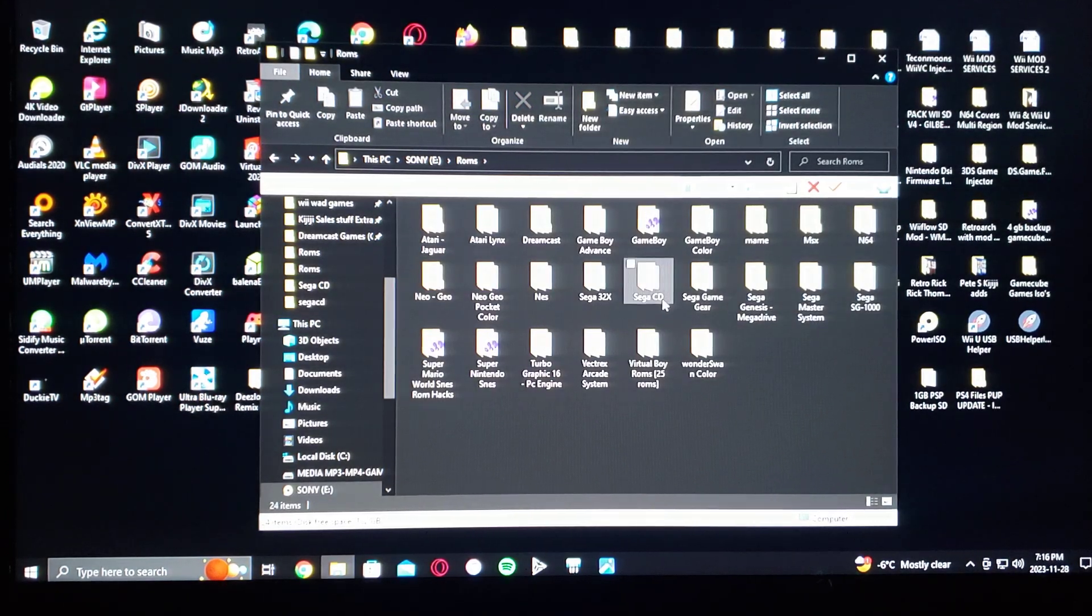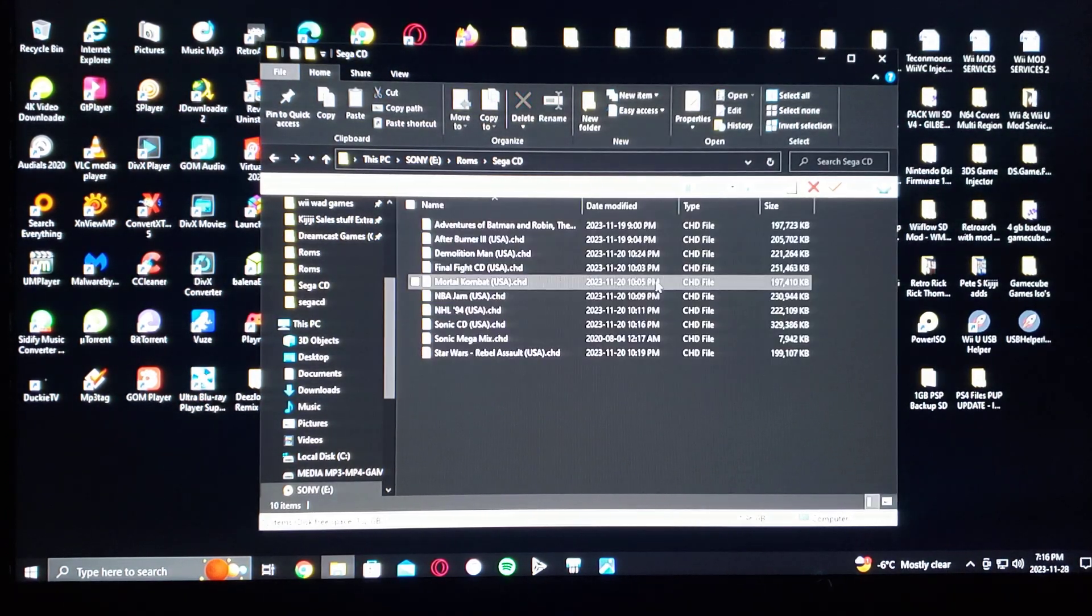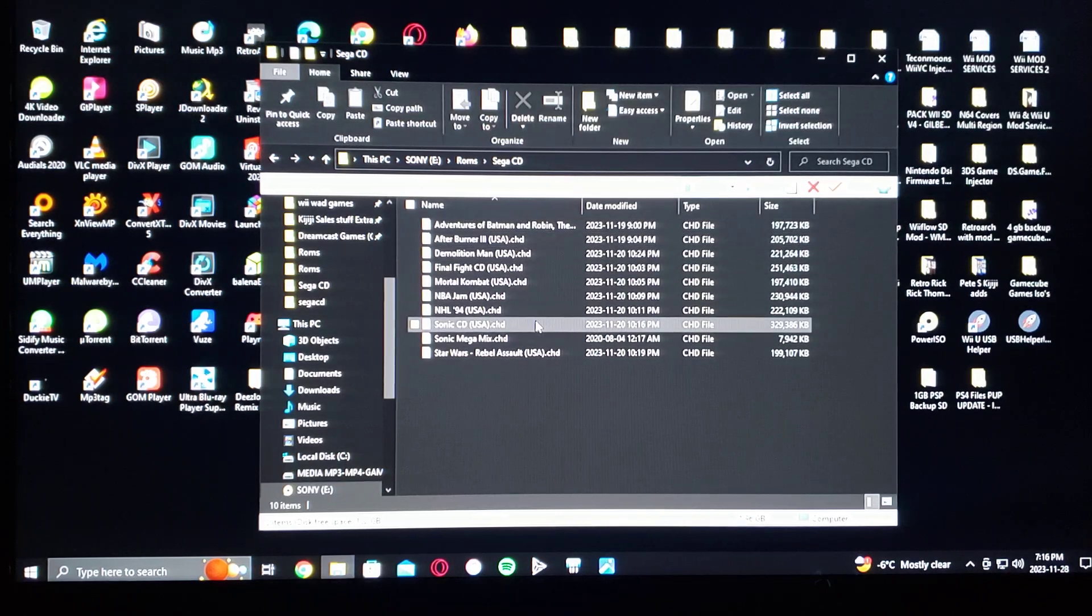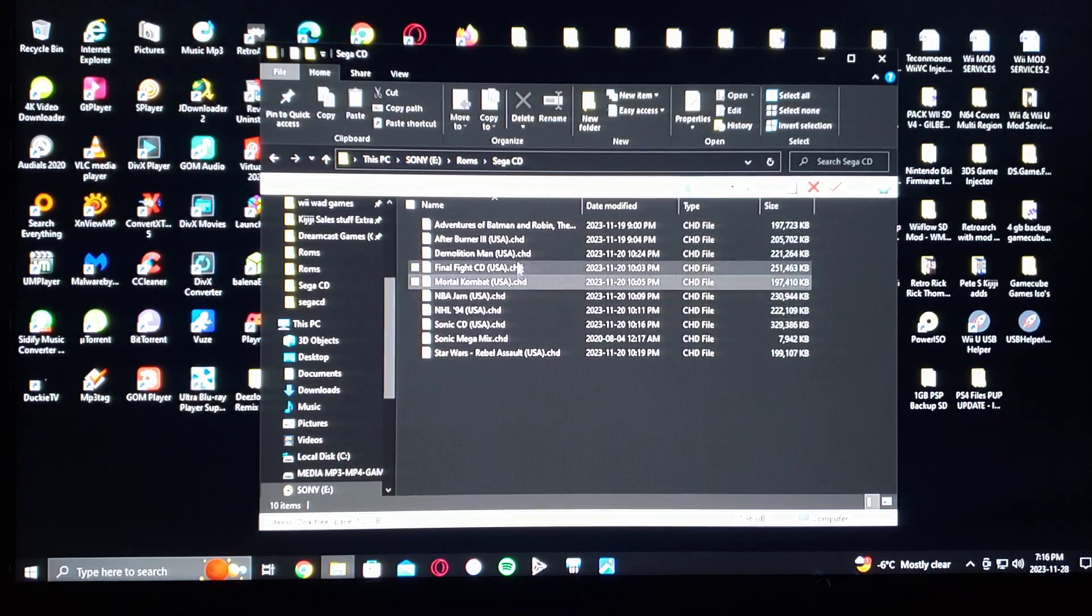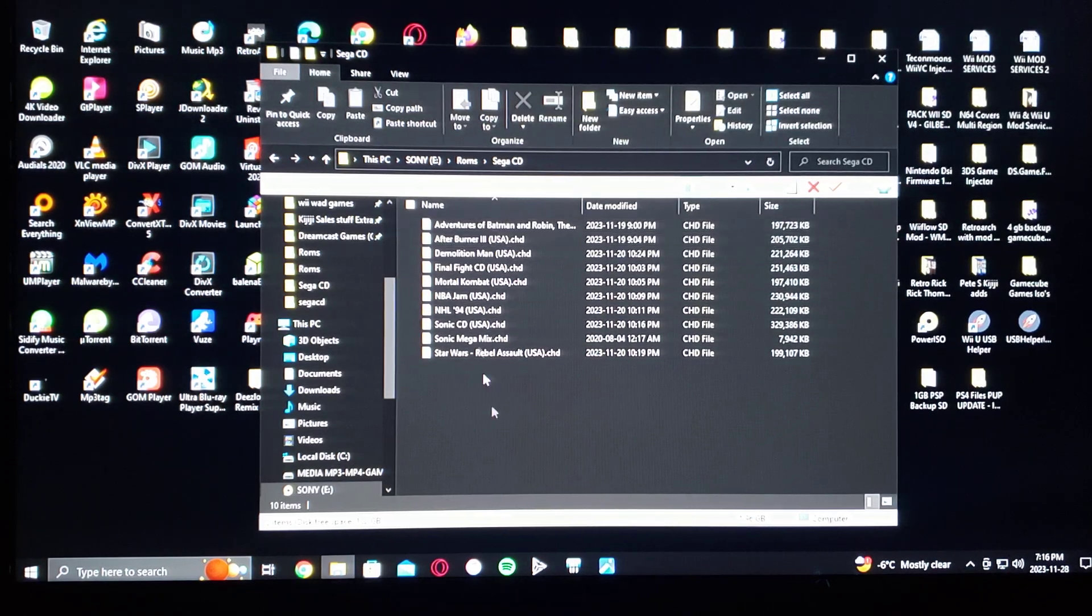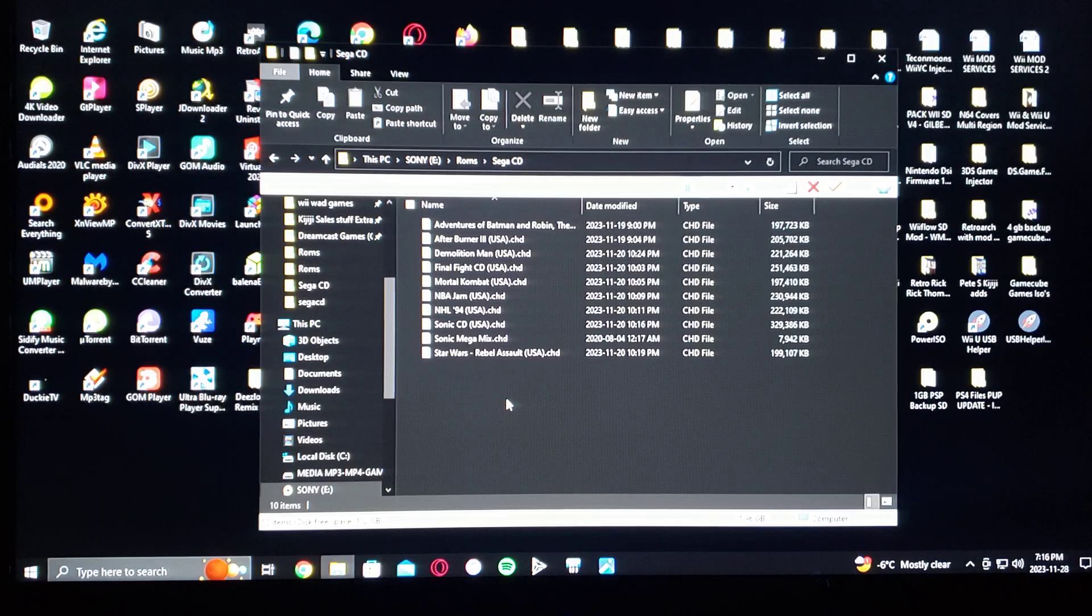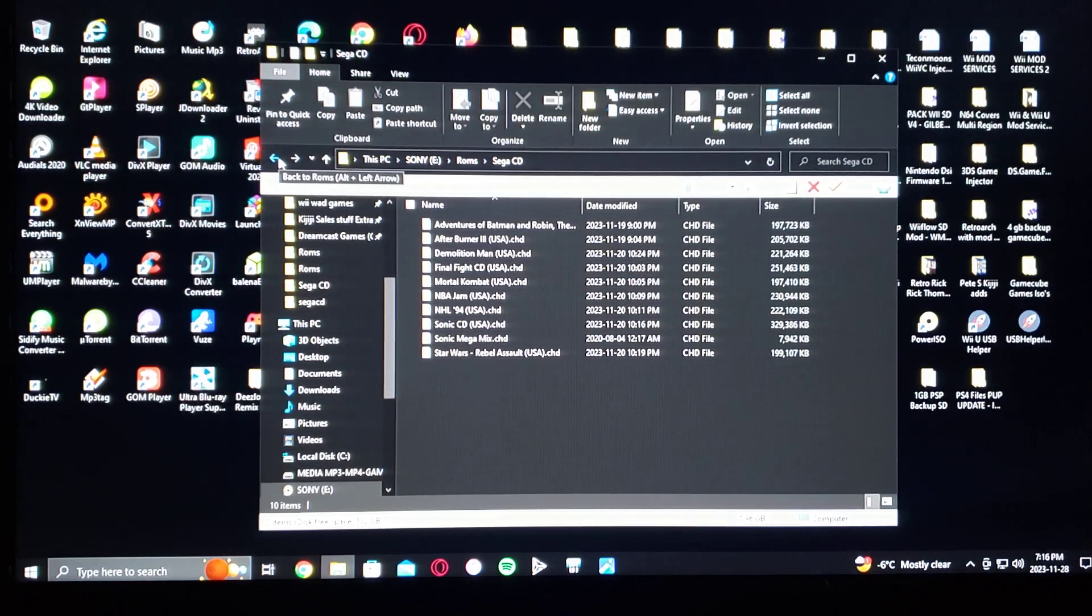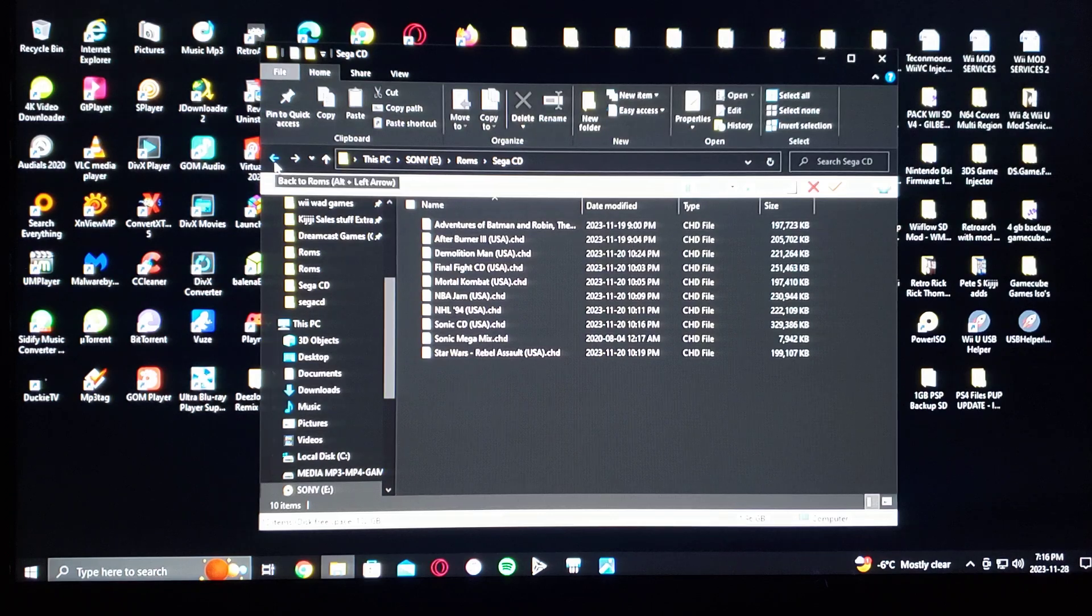The best format to use is dot CHD. I have 10 right there. You can also use bin and cue, it'll work the same.